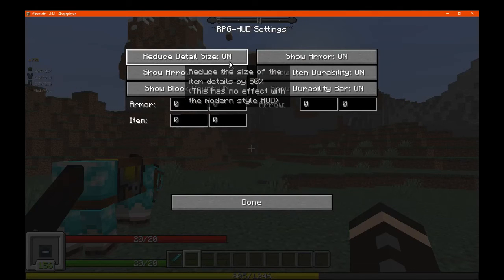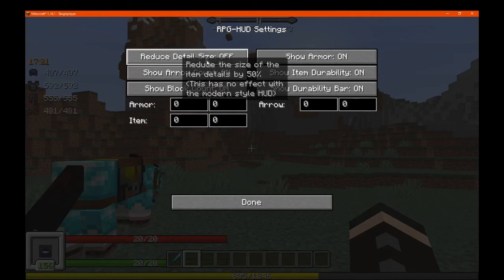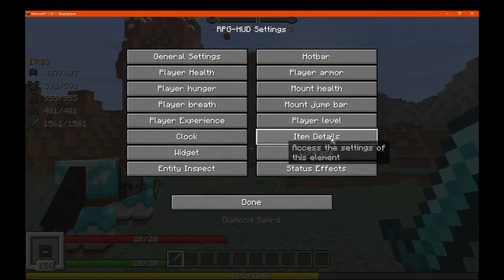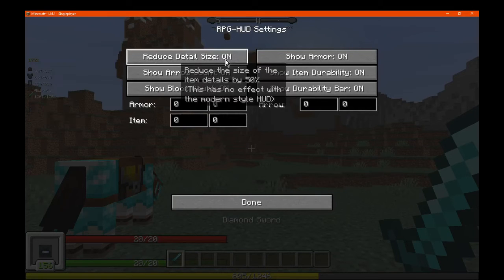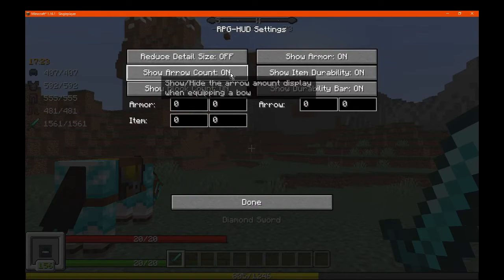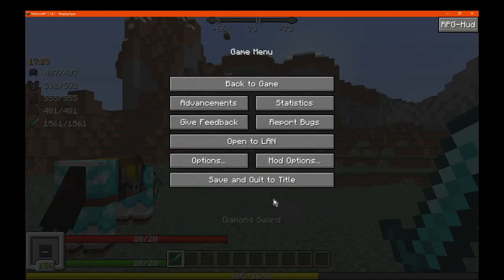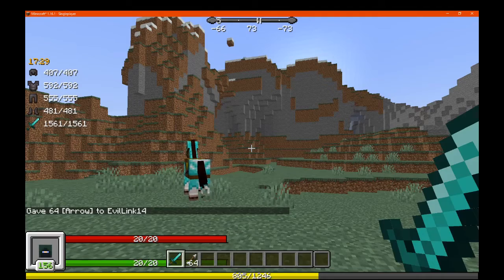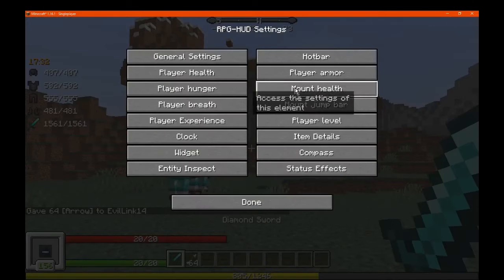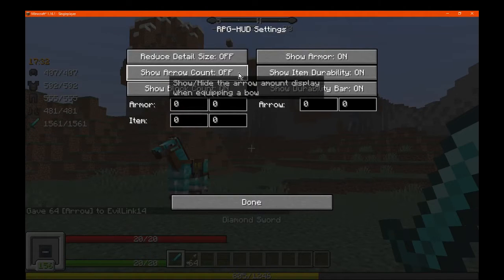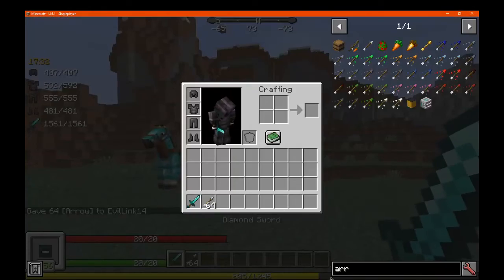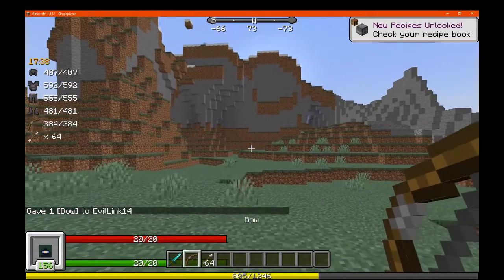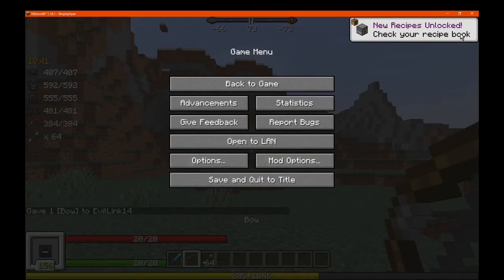For item details, we've got reduced detail size — that's for the item display. Even if we have our sword in hand, that'll also be changed, so we can reduce the size of that display. There's also the arrow count, but I don't have any arrows. We'll get some. The arrow count only kicks in when I'm firing or holding a bow — now it shows.